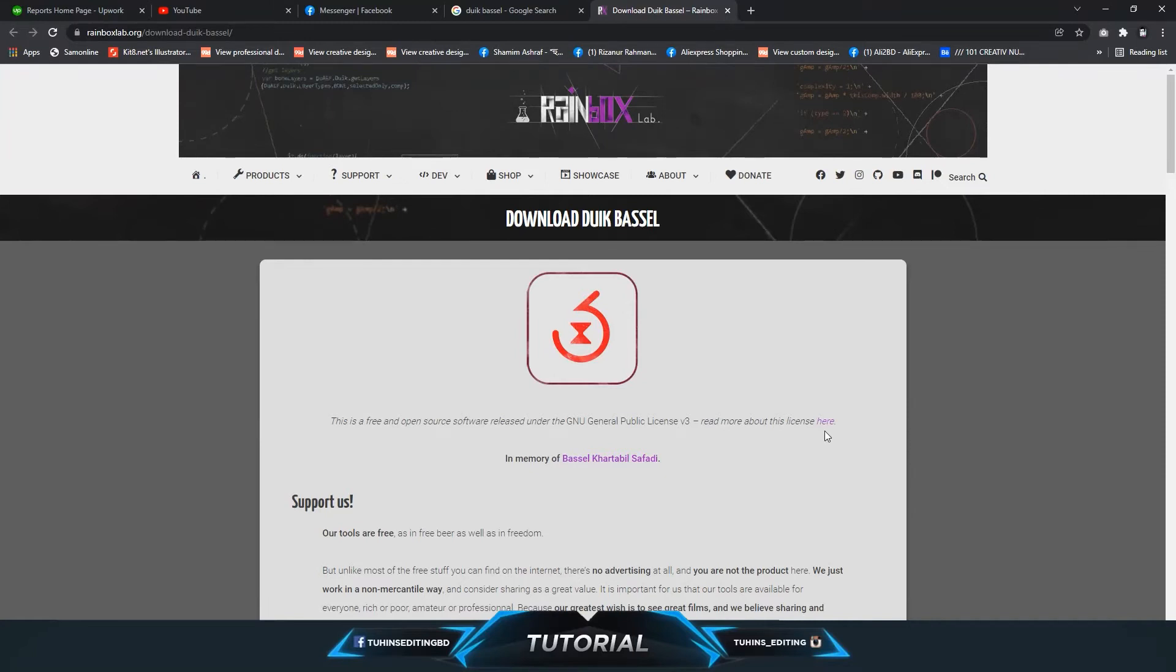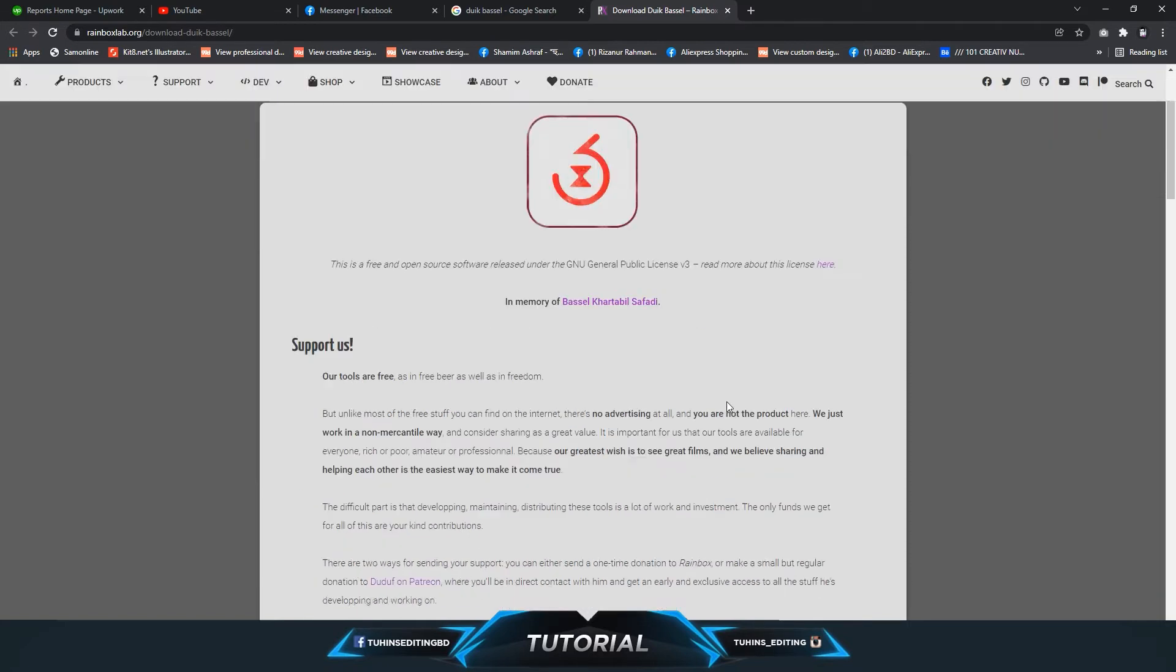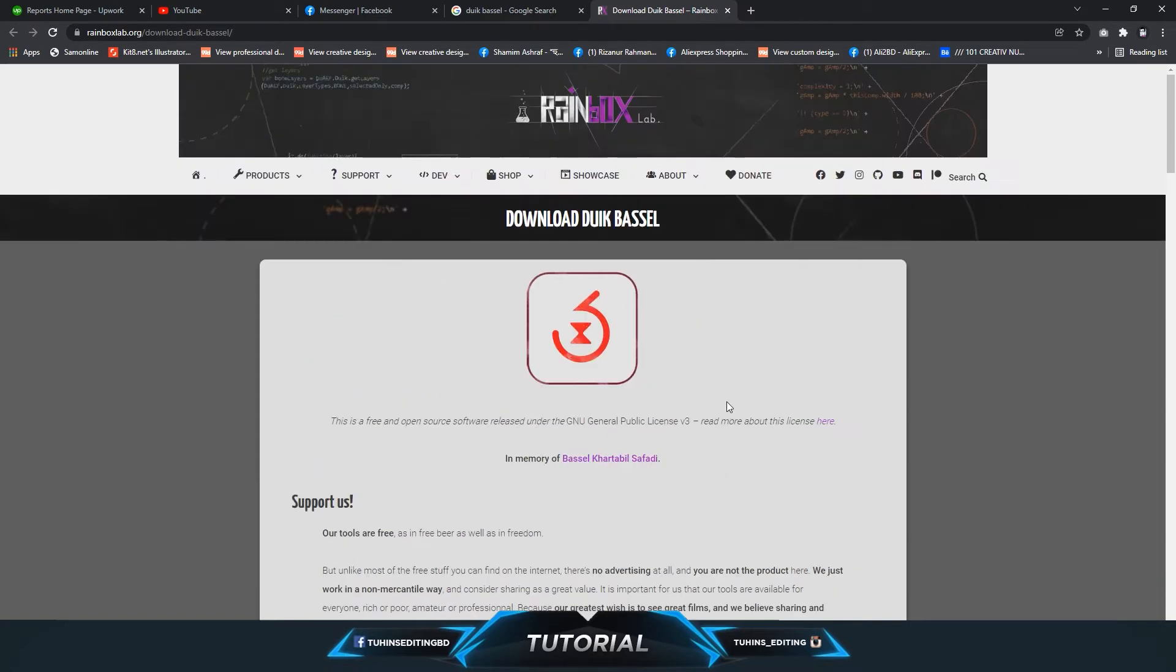Hello and welcome to Twins Editing. Today I'm going to show you how to install the Duik Bassel plugin for After Effects. It's a free plugin for rigging characters in After Effects for animation.